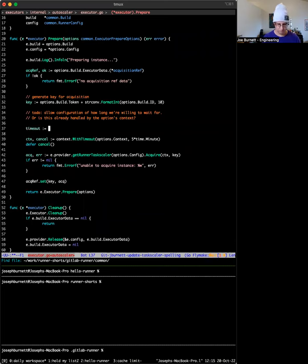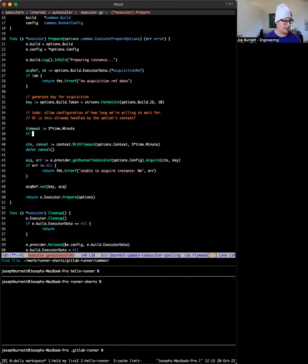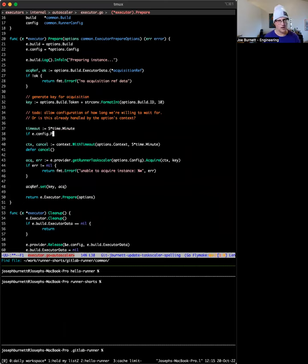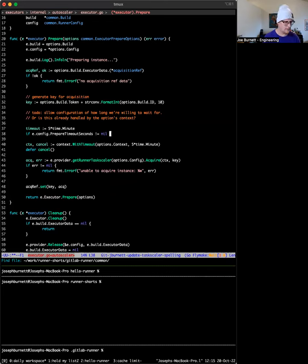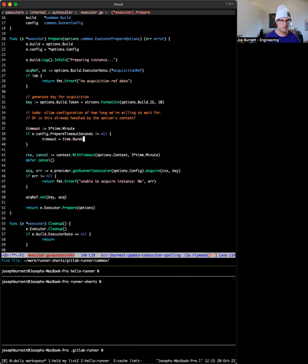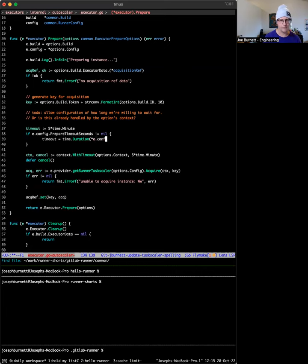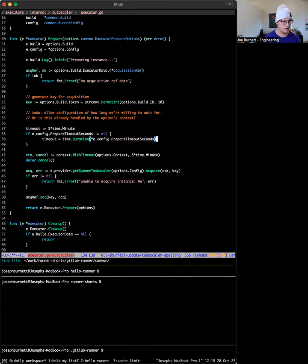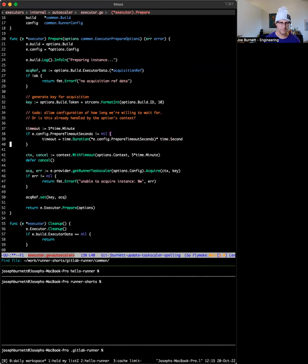So let's say timeout, start with five minutes, but if our config has prepare timeout seconds, then let's go ahead and change that. So we'll change it to, we have to cast five to a time duration. That's okay. Prepare timeout seconds times times seconds. Okay. So now we have a new time. Now we have a new timeout and we should actually use it. So let's use it here.